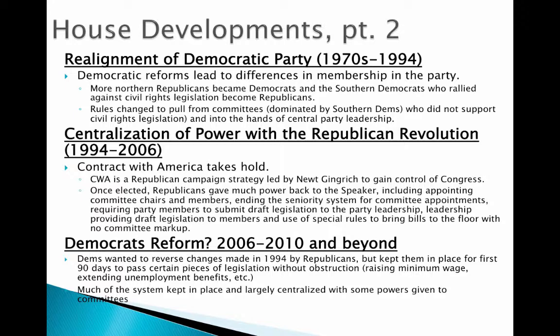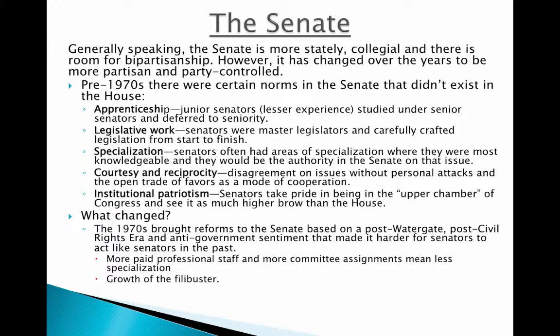When we compare that with other time periods, we need to realize that we're not always looking at the same Congress, and that can lead to different interpretations of the same thing. The Senate is a little bit different. Generally speaking, the Senate is a little more stately and collegial, with more room for bipartisanship — members of the Democratic Party working with members of the Republican Party and vice versa. It has become a little more like the House in recent years, but there are some norms that existed, especially pre-1970s, that don't exist in the House.